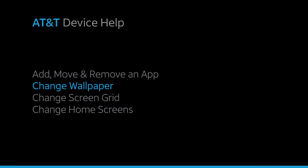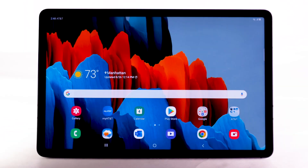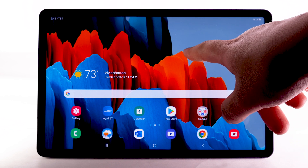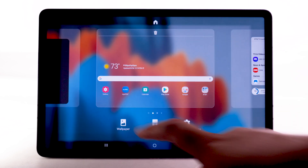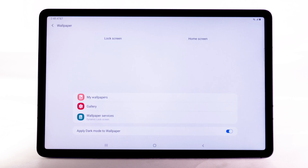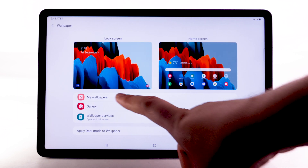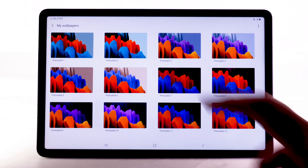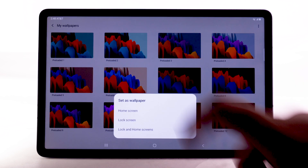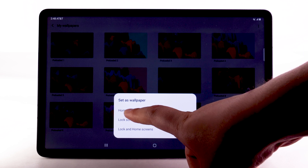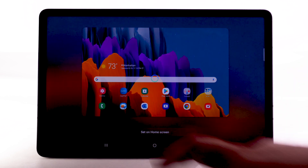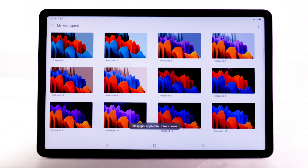To change the wallpaper, select and hold an empty part of the home screen. Select Wallpaper, then navigate to and select the desired wallpaper. Select the desired display option, then select Set on Home Screen.